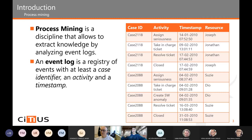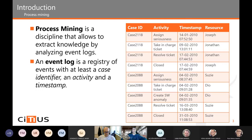An event log is a registry of events that contains at least a case identifier, an activity, and a timestamp. The event log has a case ID which identifies the traces inside the log, an activity that tells us what is done in the process, a timestamp that tells us when it is done, and resources as other attributes — for example, who is doing the activity.